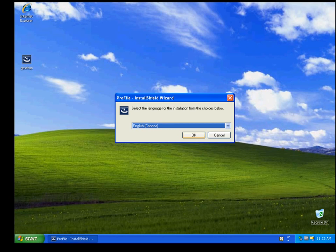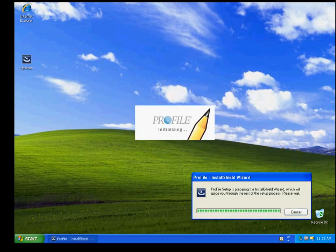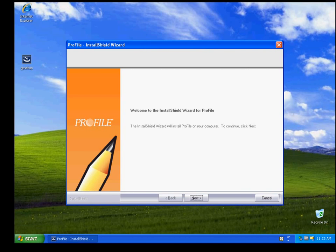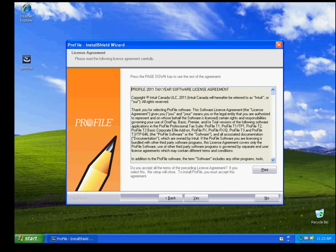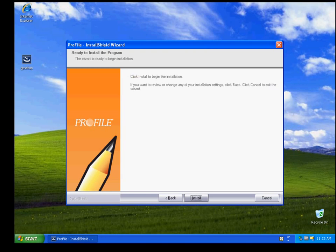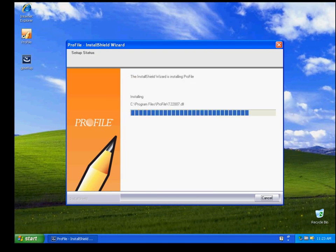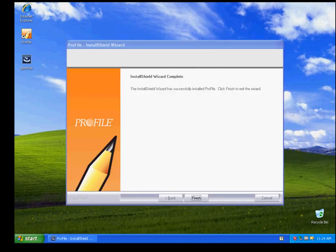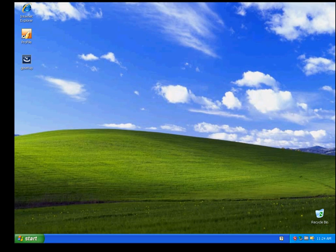The wizard will again ask for your language — click OK. Click Next to continue the installation. Click Yes to accept Profile's license agreement. Click Next to continue. Click Install to install the software. You will see the progress bar. This will take approximately 5 to 10 minutes. When the installation process is complete, click Finish. You are now ready to use Profile 2011.